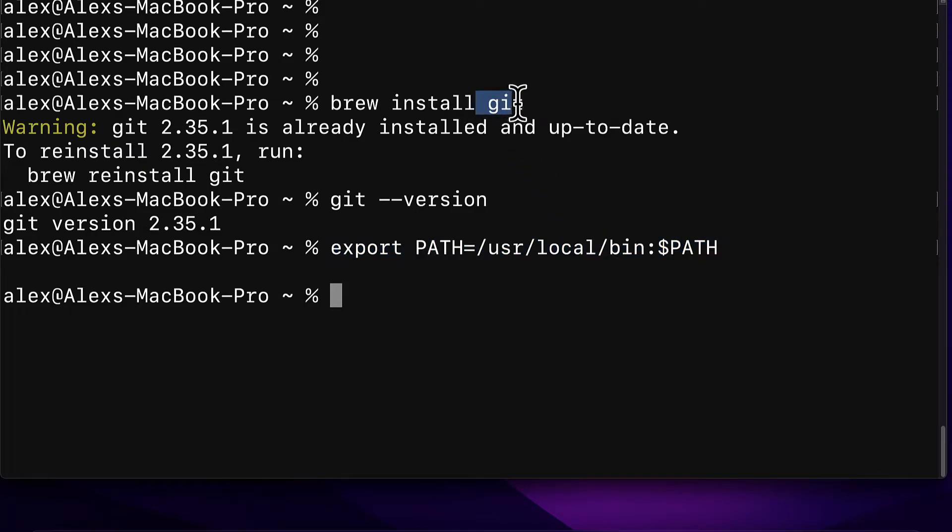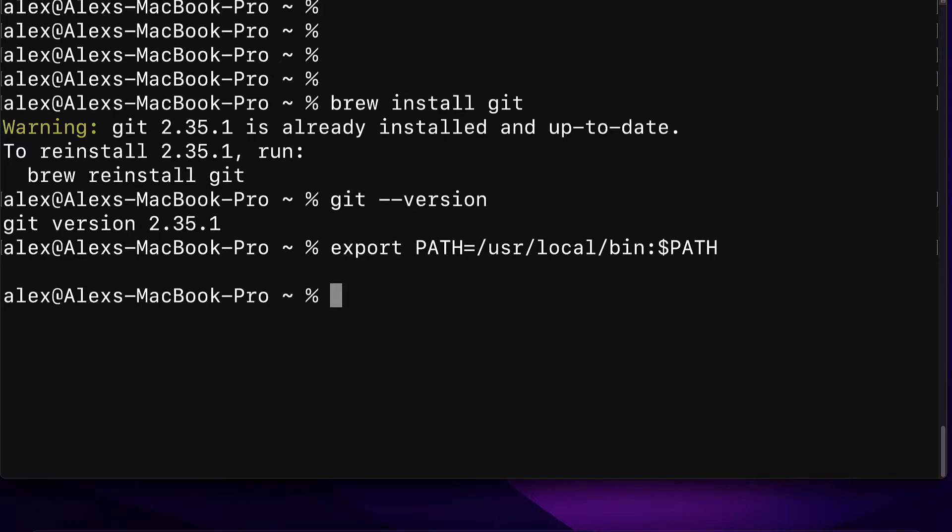This updates the Git variable. Now in your terminal when you use Git that variable has been updated. That variable no longer points to the old version it now points to the new version. You only have to do this if you're updating Git, if you had a version of Git and then you want a new version. That is how you can update Git on Mac.